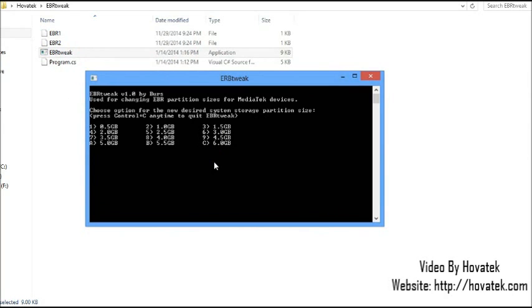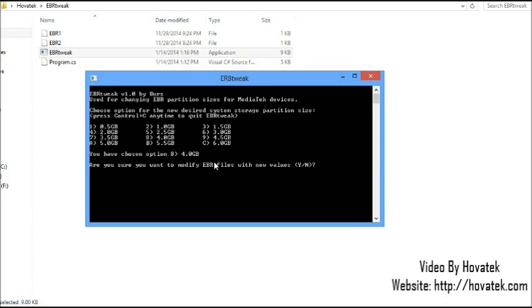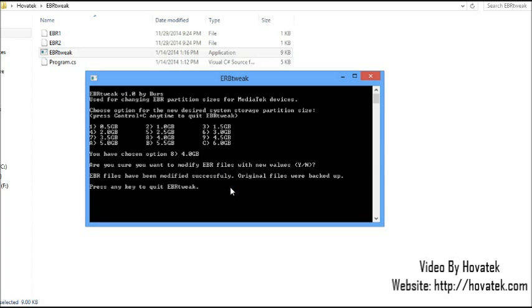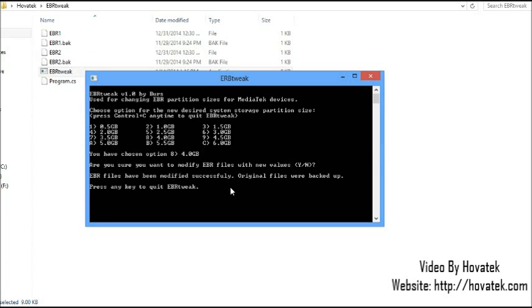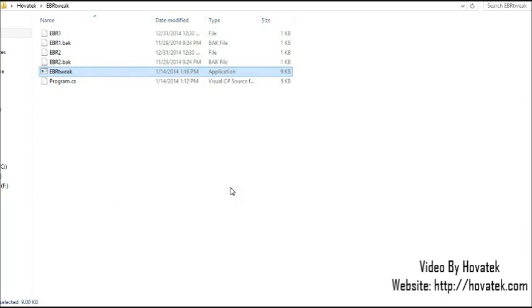Now from this, you can select whatever size you want your new storage to be. So let's say I had just 1GB allocated for install applications. I could decide to increase it to 4GB. So I will just tap it here to select 4GB. So you have chosen option 8, 4GB. Are you sure you want to modify EBR files with new values? I click yes. EBR files have been modified successfully. Original files were backed up. Press any key to quit EBR tweak. So I tap any key.